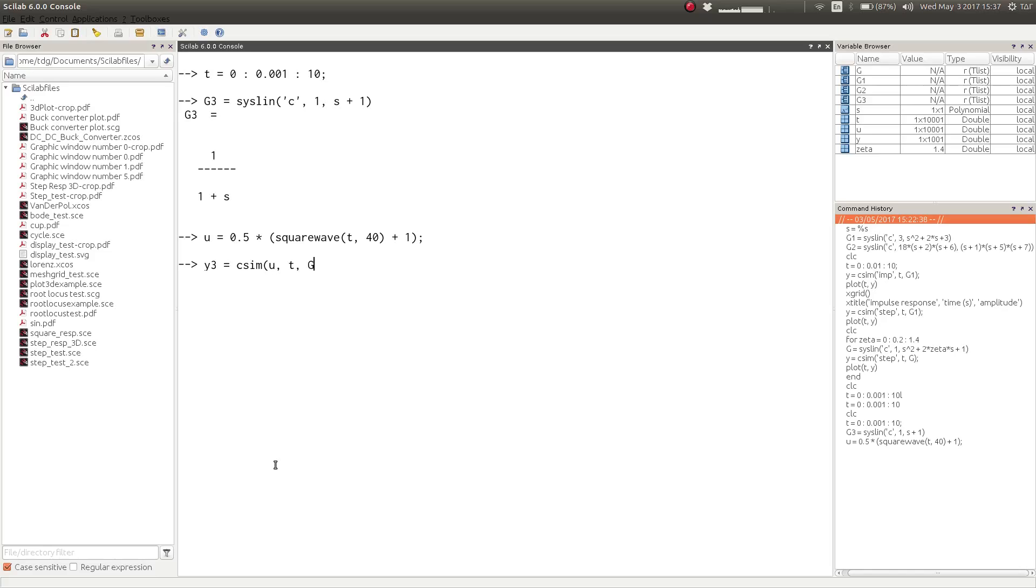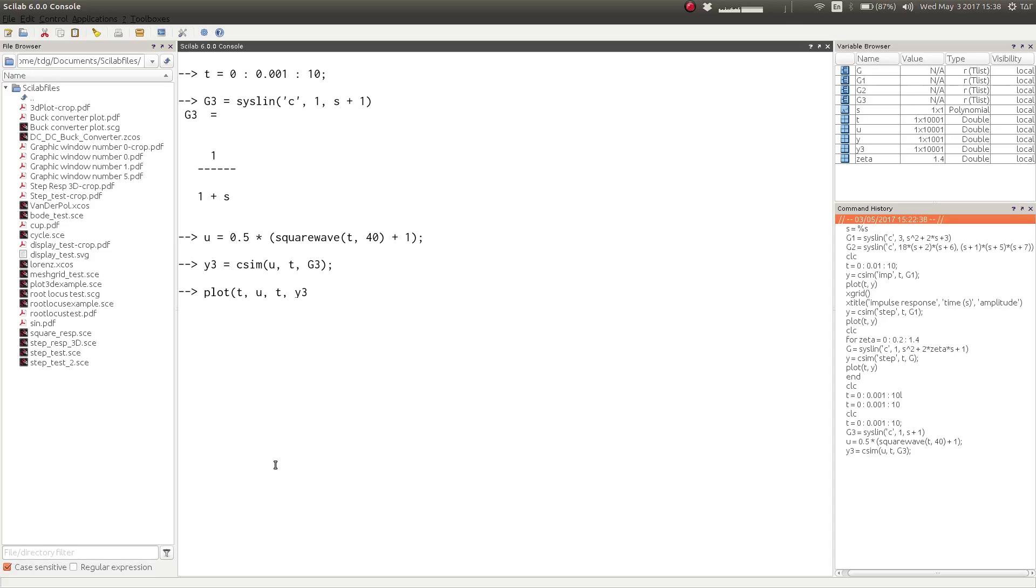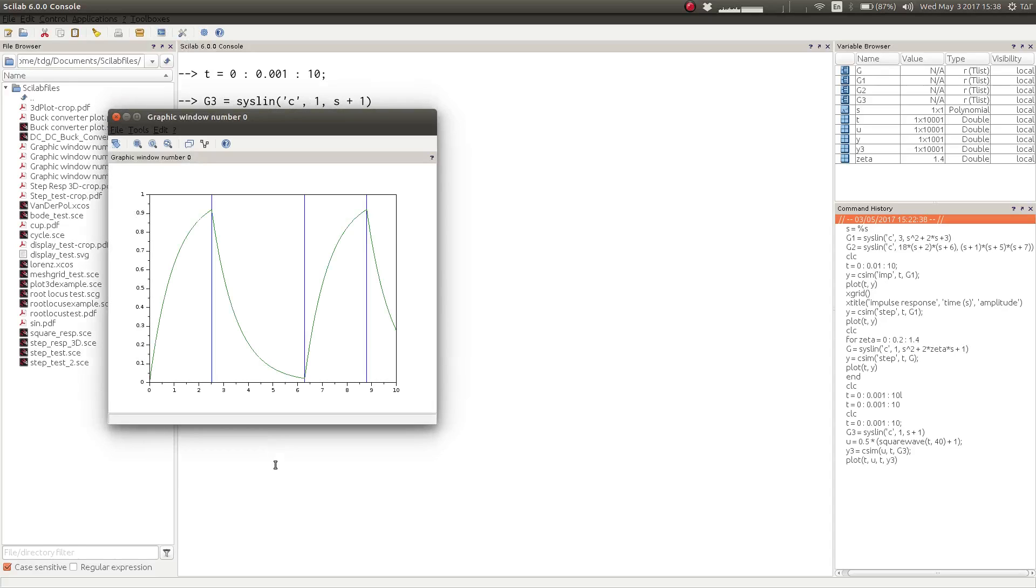And now simulate the transient response of the system when excited with this square wave function that we have generated. With this, now we can plot the transient response along with the input. So as you can see, we have both the input to the system and the response of the system to that same input.